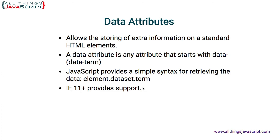Finally, just a quick note about support. IE11 and above provides support for the dataset.